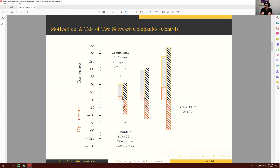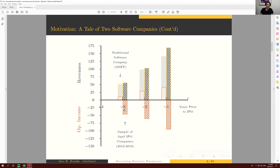That's a fundamental difference between a traditional business model and a recurring revenue business model, where the customer keeps coming back on a predictable and repeatable basis. This difference in the nature of the customer transaction has a substantial impact on how we approach both forecasting future financials and valuation of these companies.